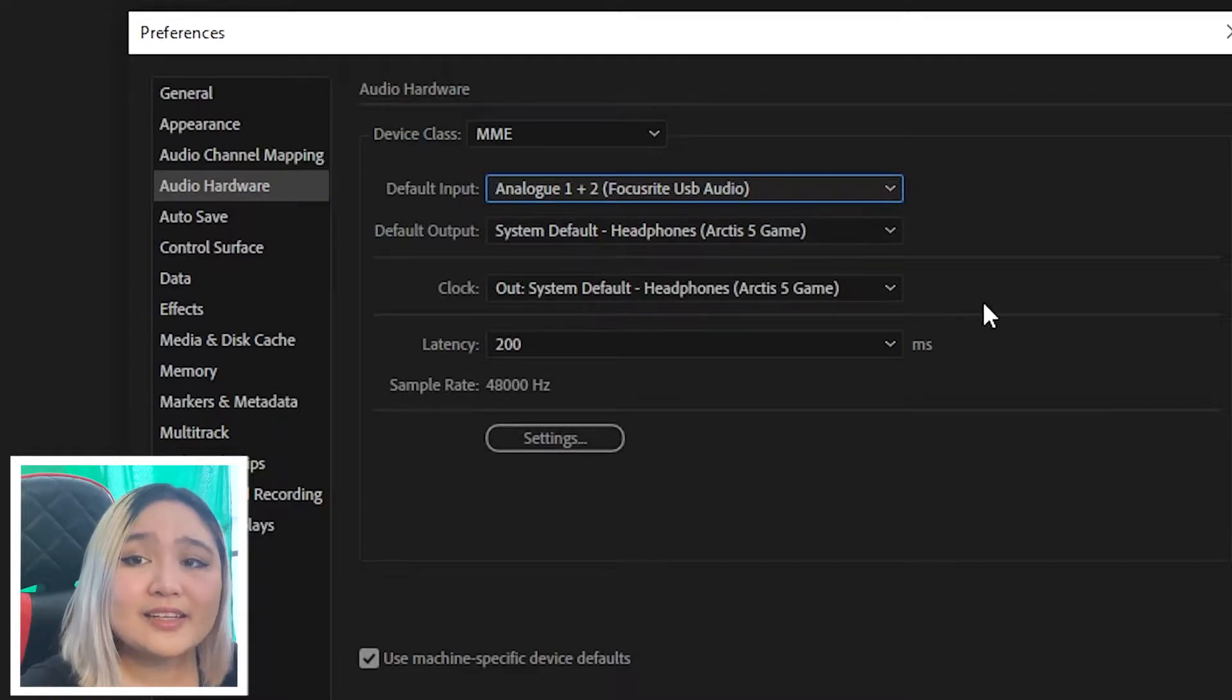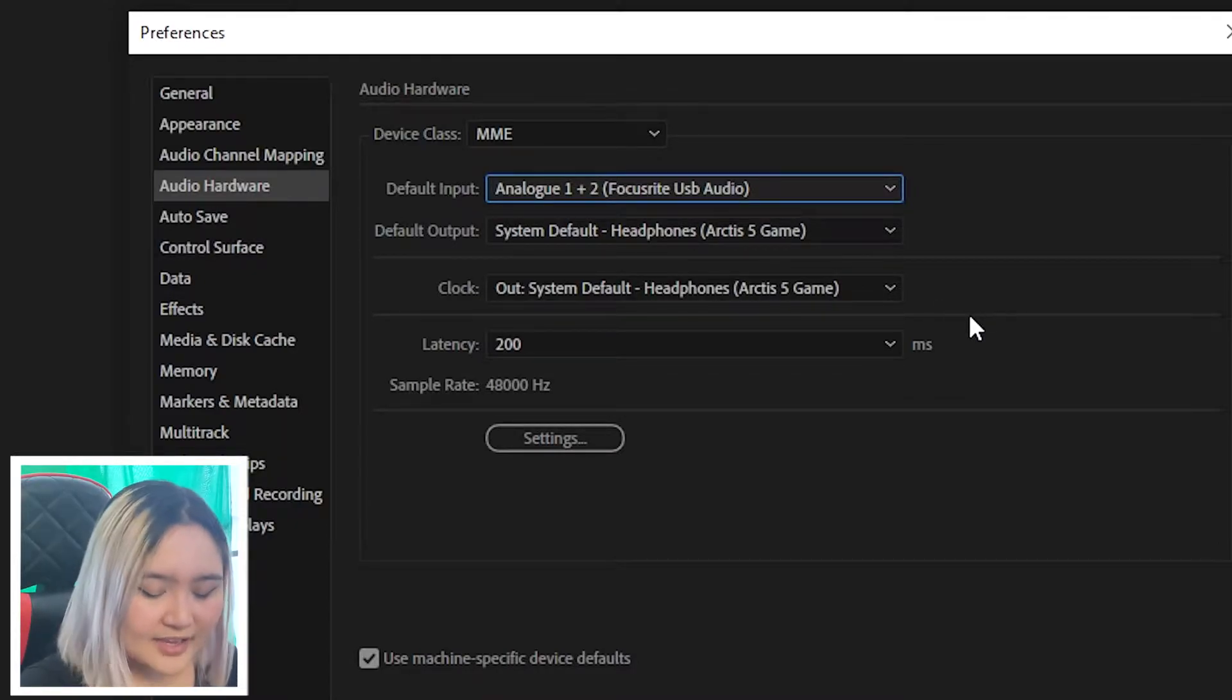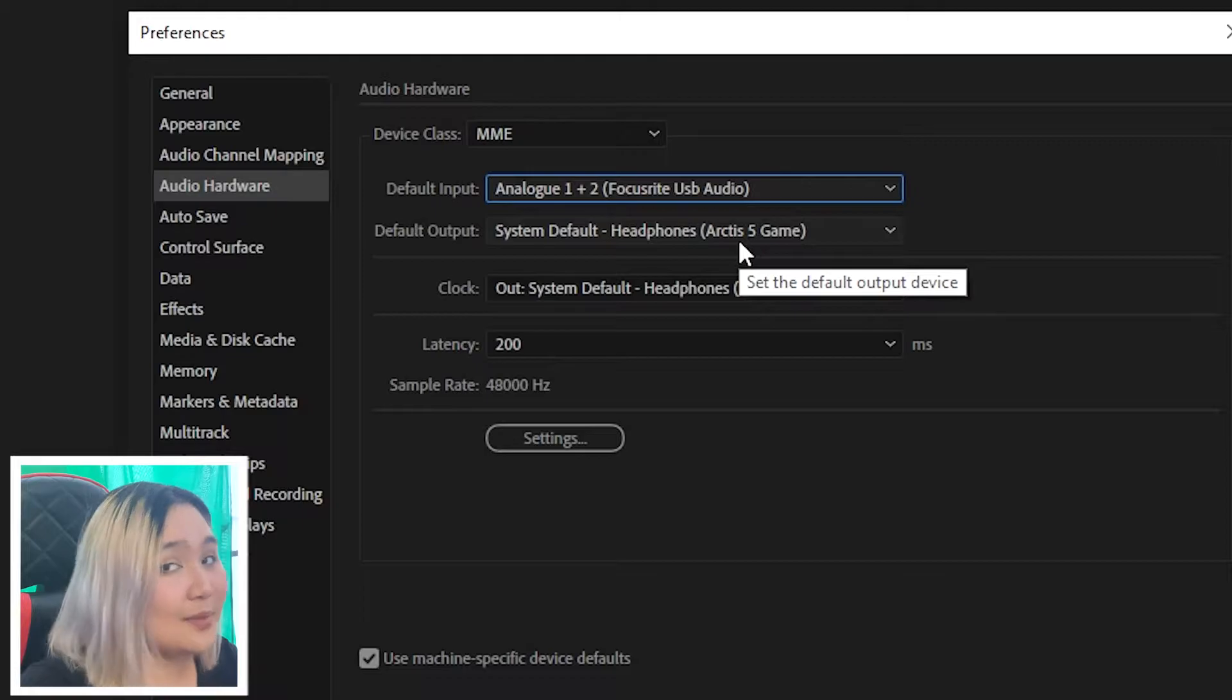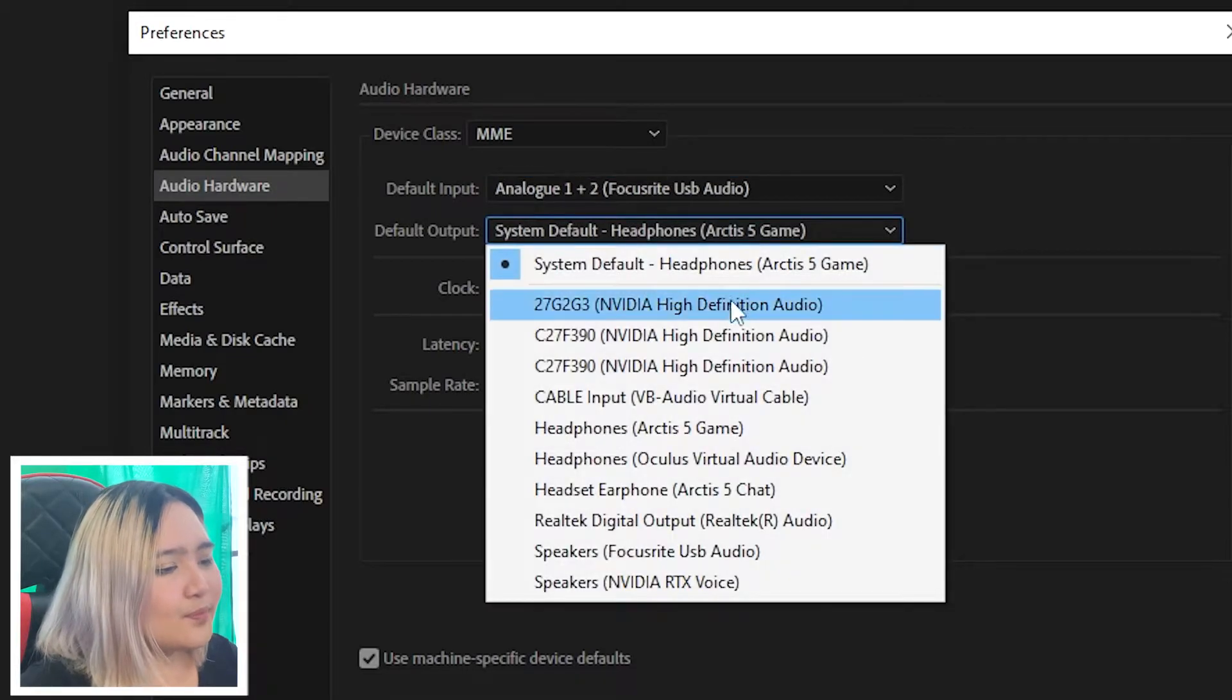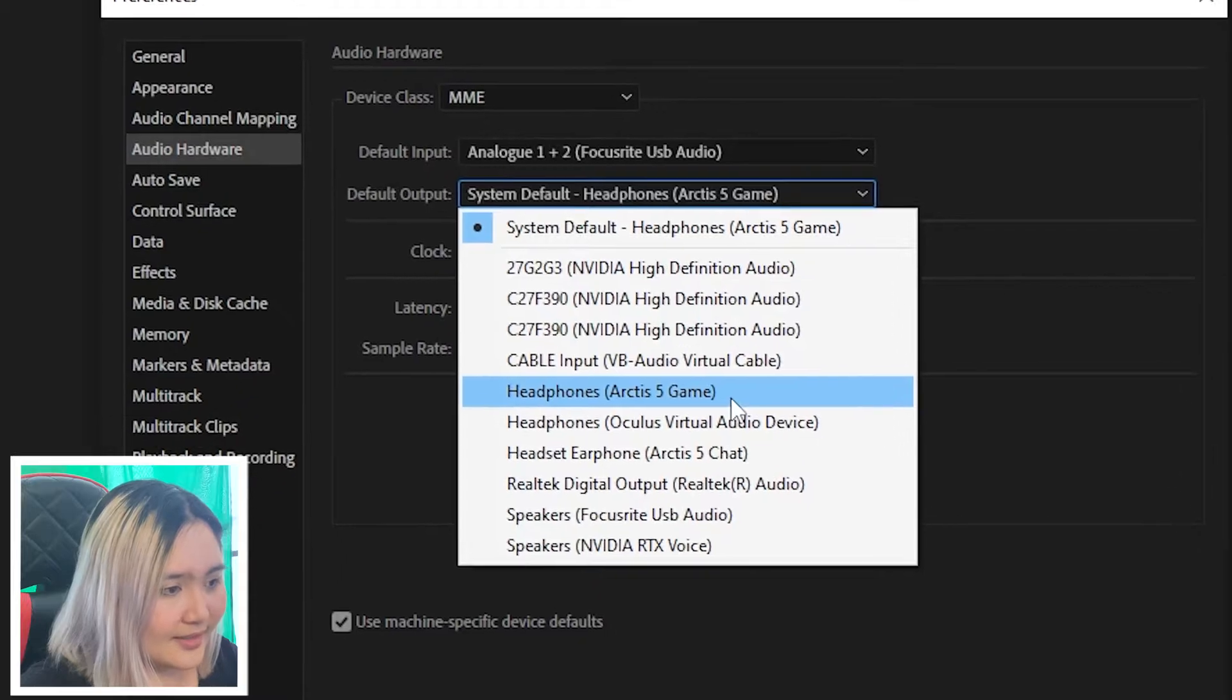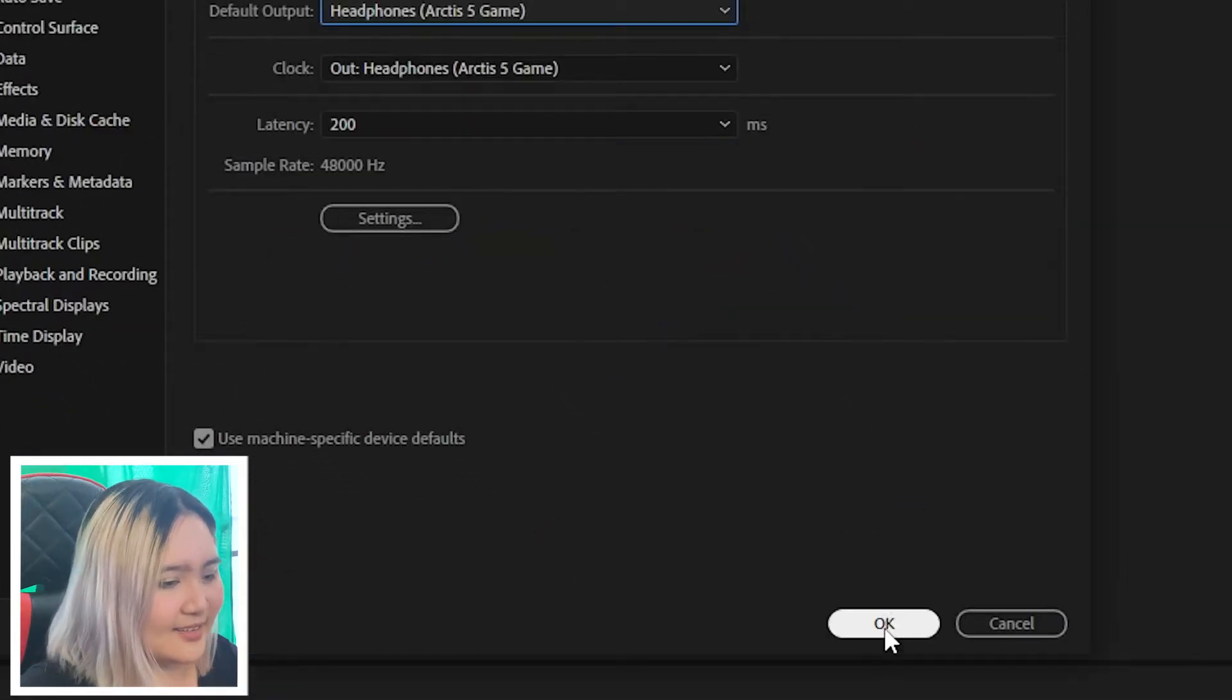And while we're here, let's set your headphones in. My headphones is the Arctis 5, and that's what I'm going to choose in the default output today. And look for Arctis 5, and say Yes again, and click OK.